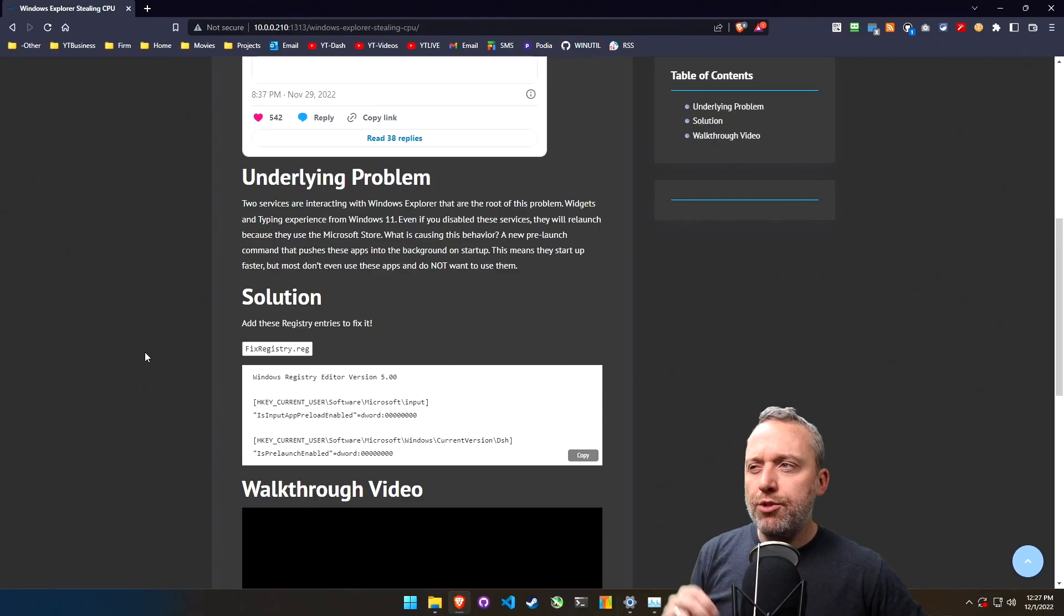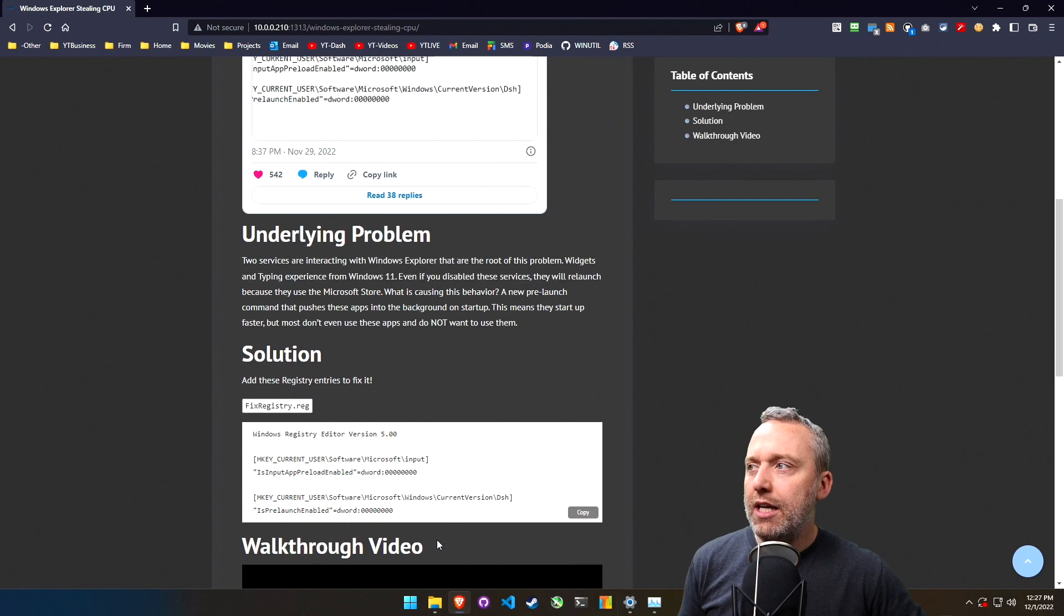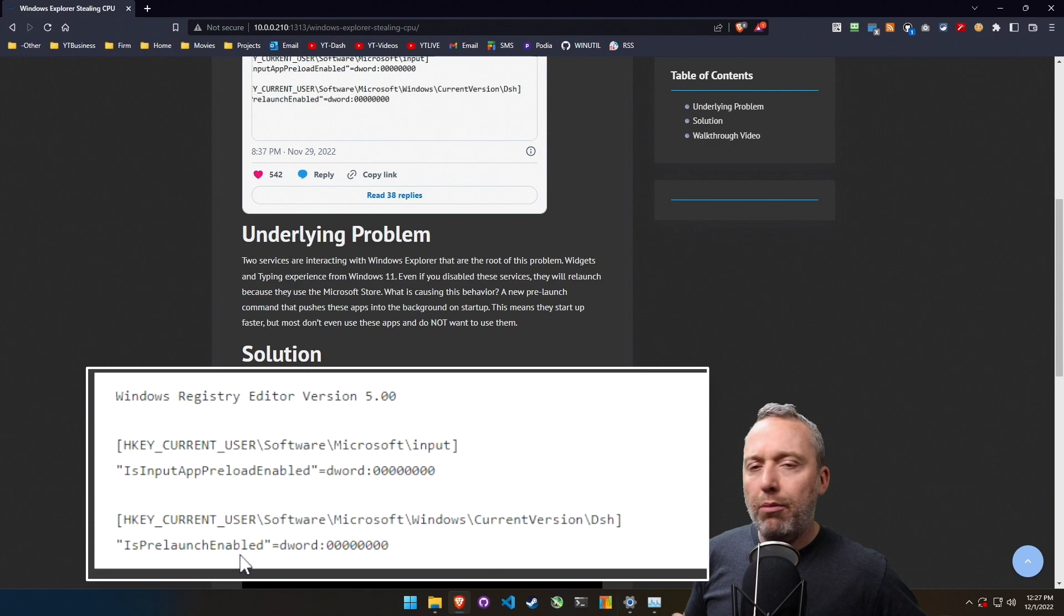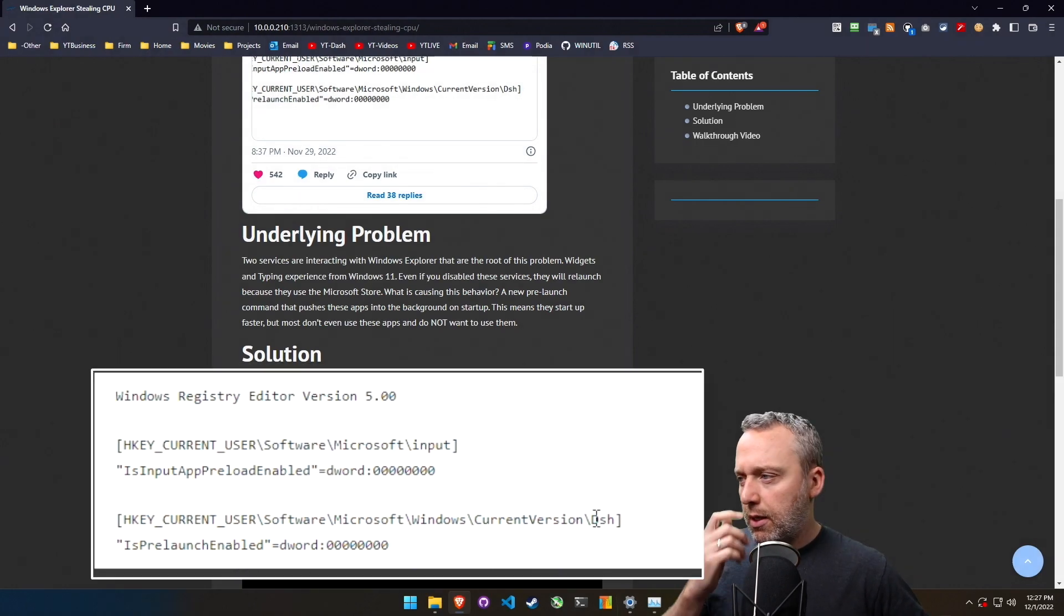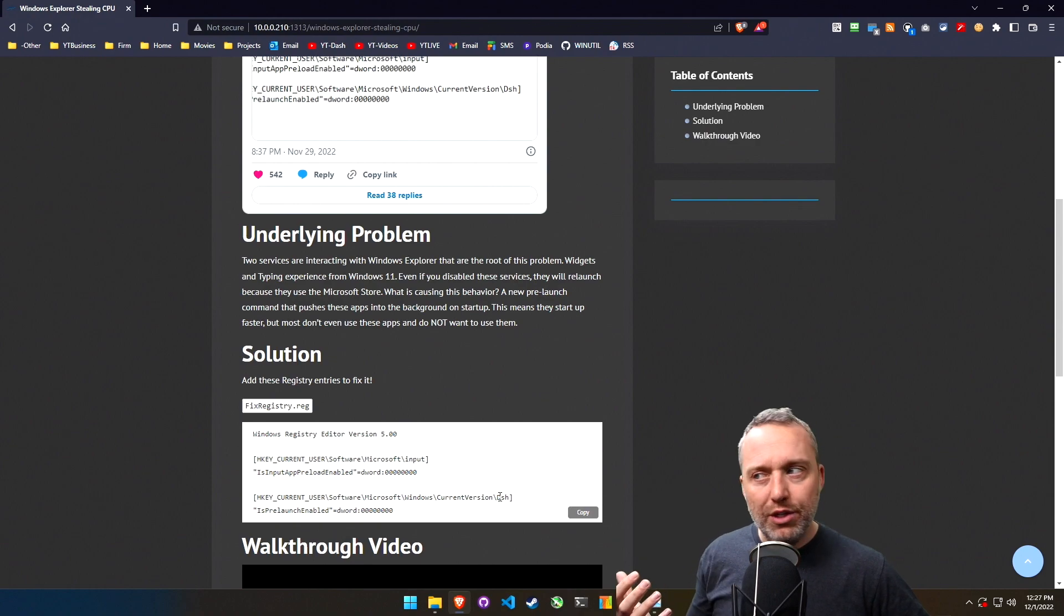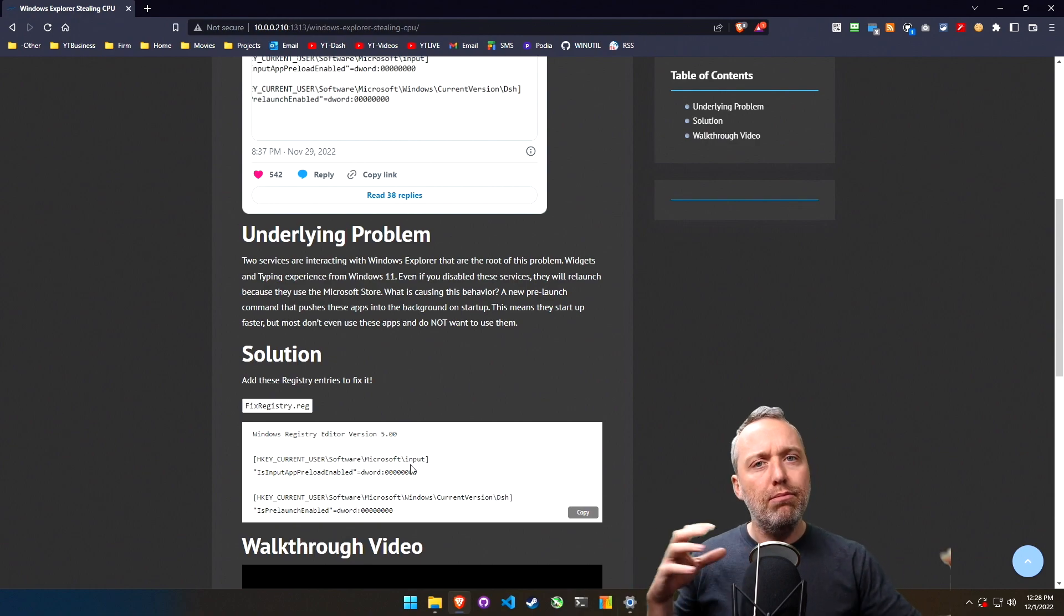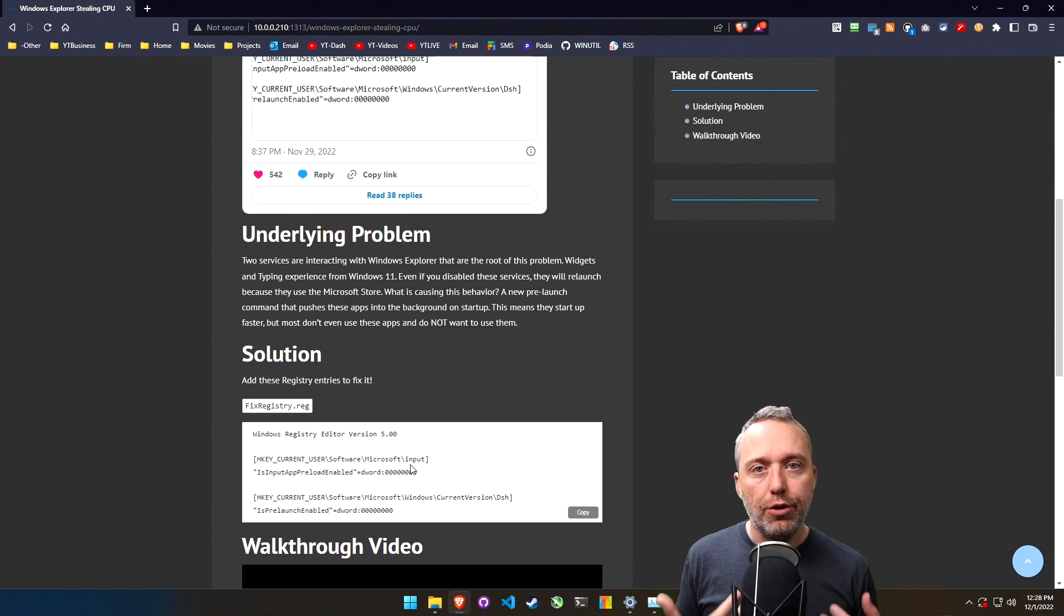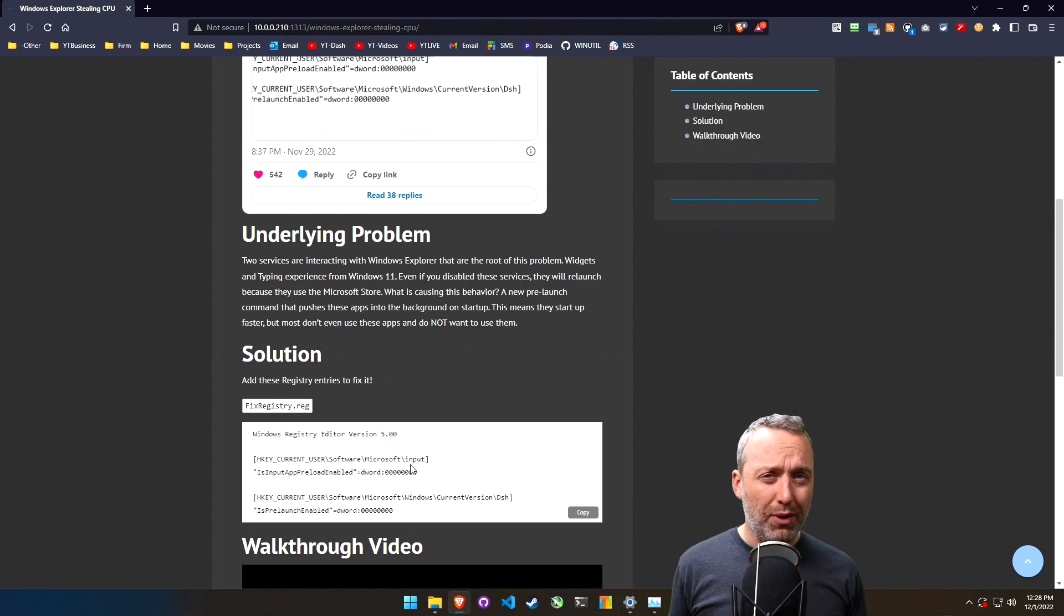So let's get on the desktop and get into it. So there's two registry entries I want to show you today, and it's these preload or app preloads I talked about in the intro about pre-launching and pre-loading certain things. Now DSH is believed to be the widget section of this. Input is like this input experience where Microsoft sometimes logs your keystrokes and it's meant to improve typing experience or something.